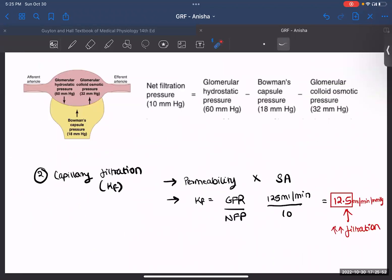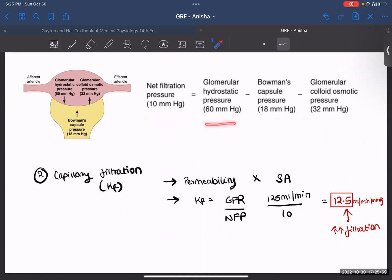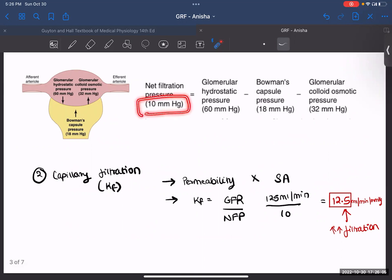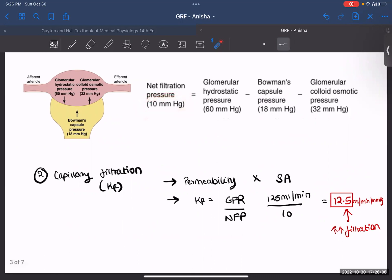Now look at this equation. The net filtration pressure equals the hydrostatic pressure minus the capsule pressure minus the glomerular colloid osmotic pressure, which gives us a value of 10 mmHg. This is simple subtraction, and with that you can determine your net filtration pressure.